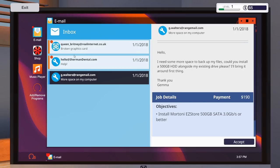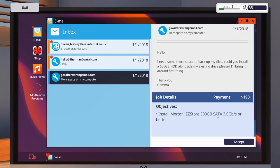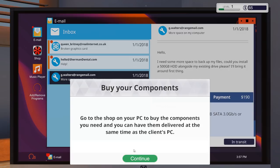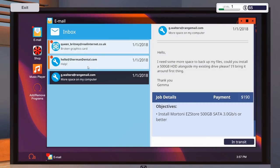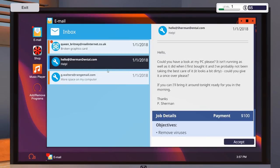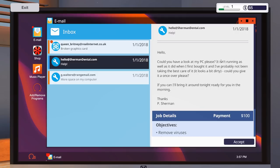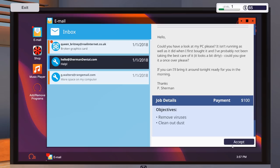You can't reply back to it. Just discard. So we now have three emails. So this one here. Hello, I need some more space to back up my files. Could you install a 500 gigabyte HDD along with my existing drive, please? I'll bring it around first thing. So install a Mortoni EZ Star 500 SATA 3.0 gigabyte per second or better. So we'll accept that. And I will buy components in a moment. We've got one from Mr. P. Sherman. Sherman Dental. Could you have a look at my PC, please? It's running as well as when I first bought it. Or, rather, it's not running. It isn't. Probably not being taken best care of it. Looks a bit dirty. Could you give it one silver, please? So we need to remove viruses and clean the dust. So we'll accept that one there.